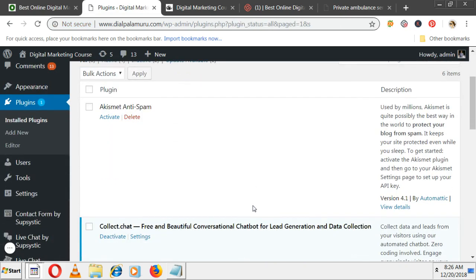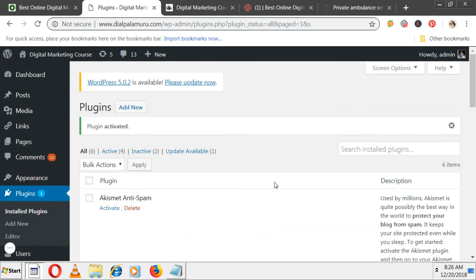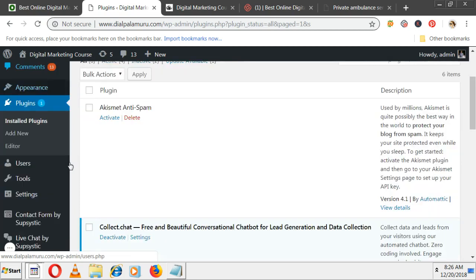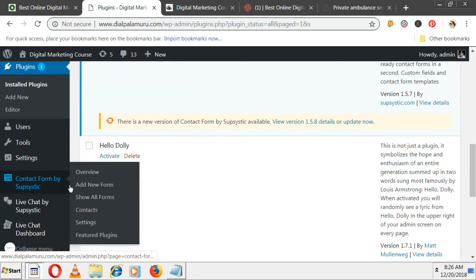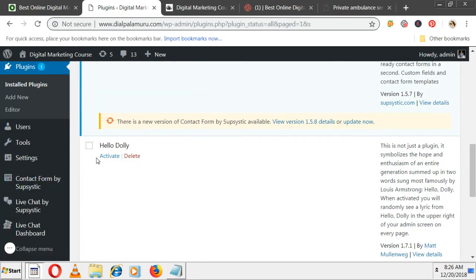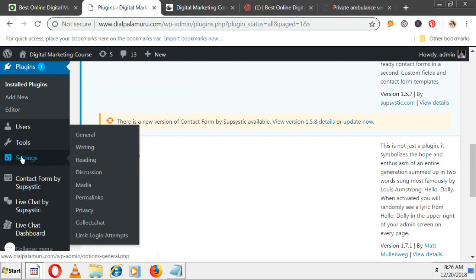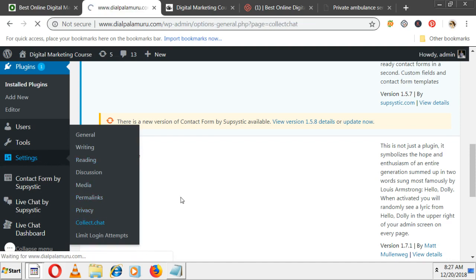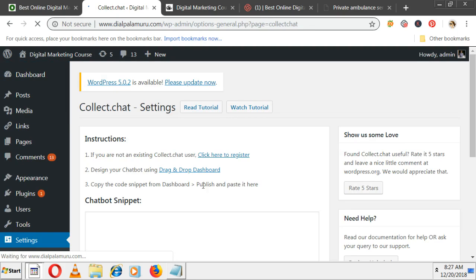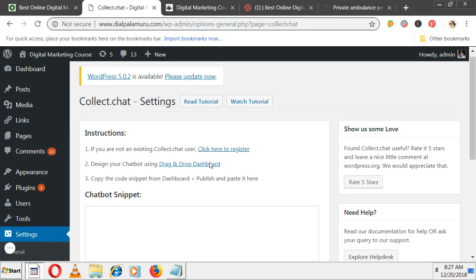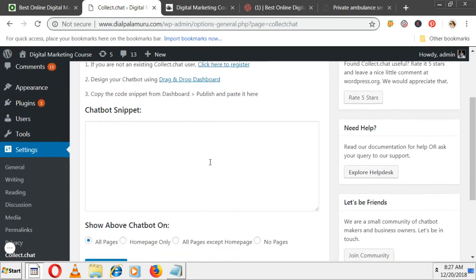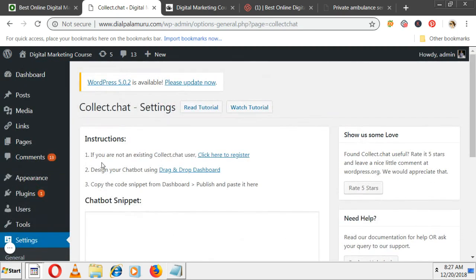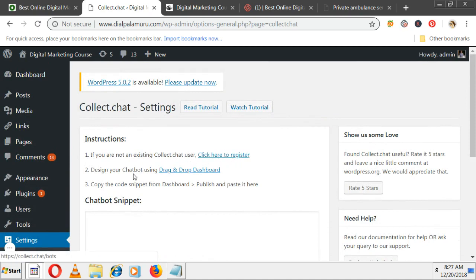Whenever you download plugins, either it will go to widget or dashboard, but especially this plugin goes to settings. In settings, Collect.chat is there. Click on this. If you are not an existing user, click here to register. Using drag-and-drop dashboard, copy the code snippet from dashboard and paste it over here.